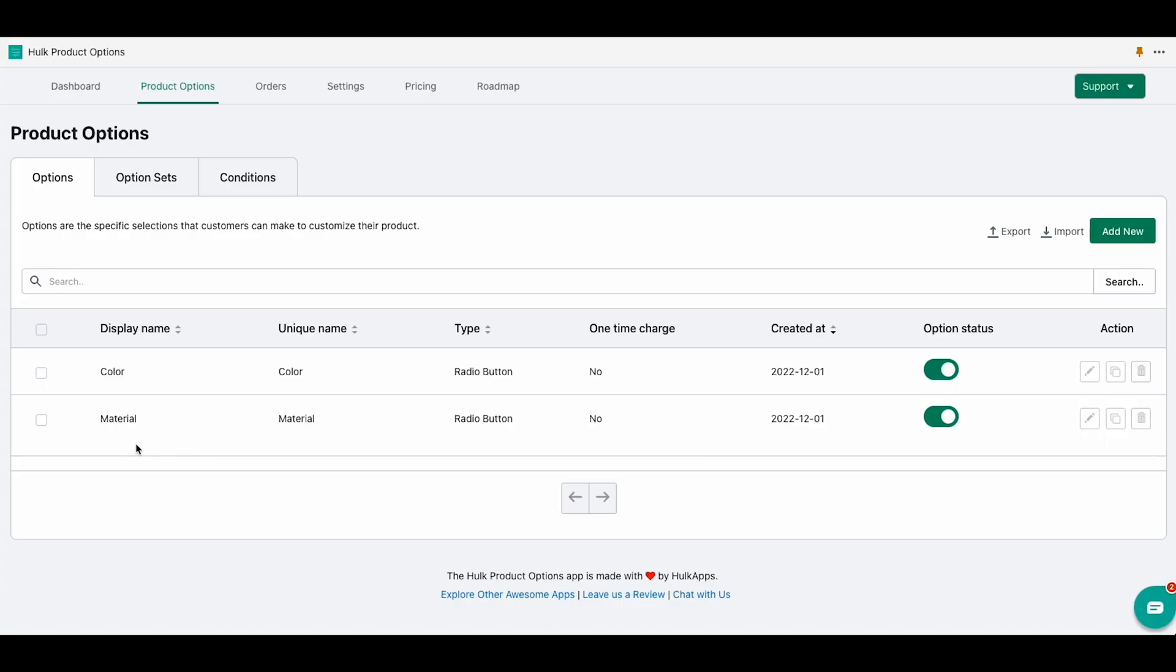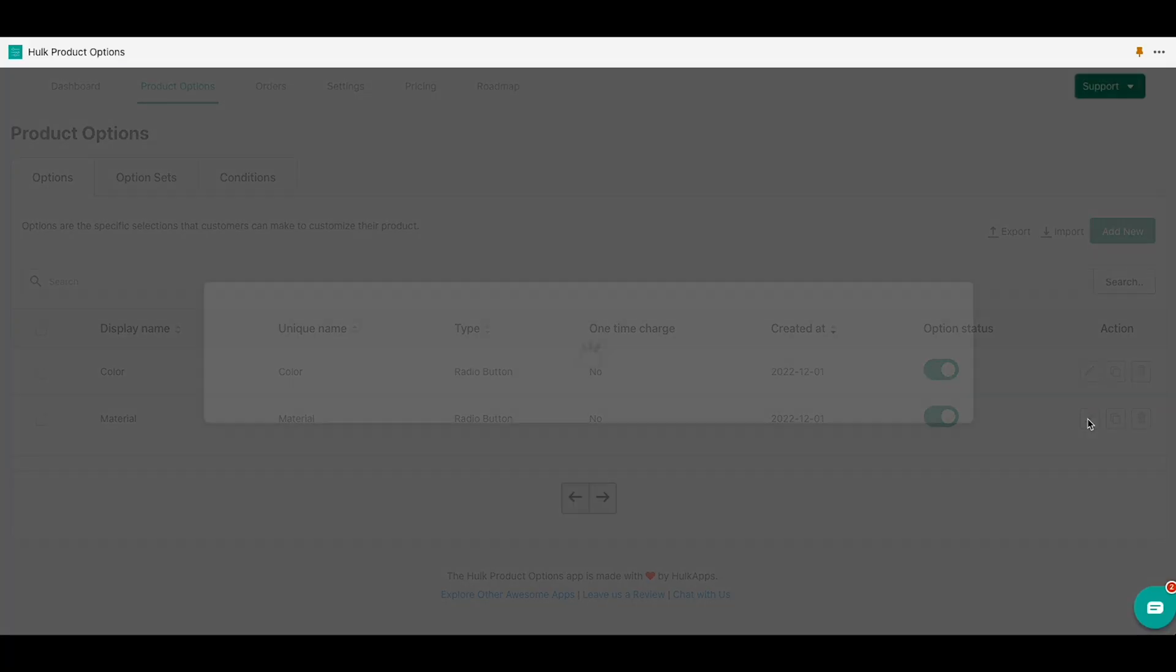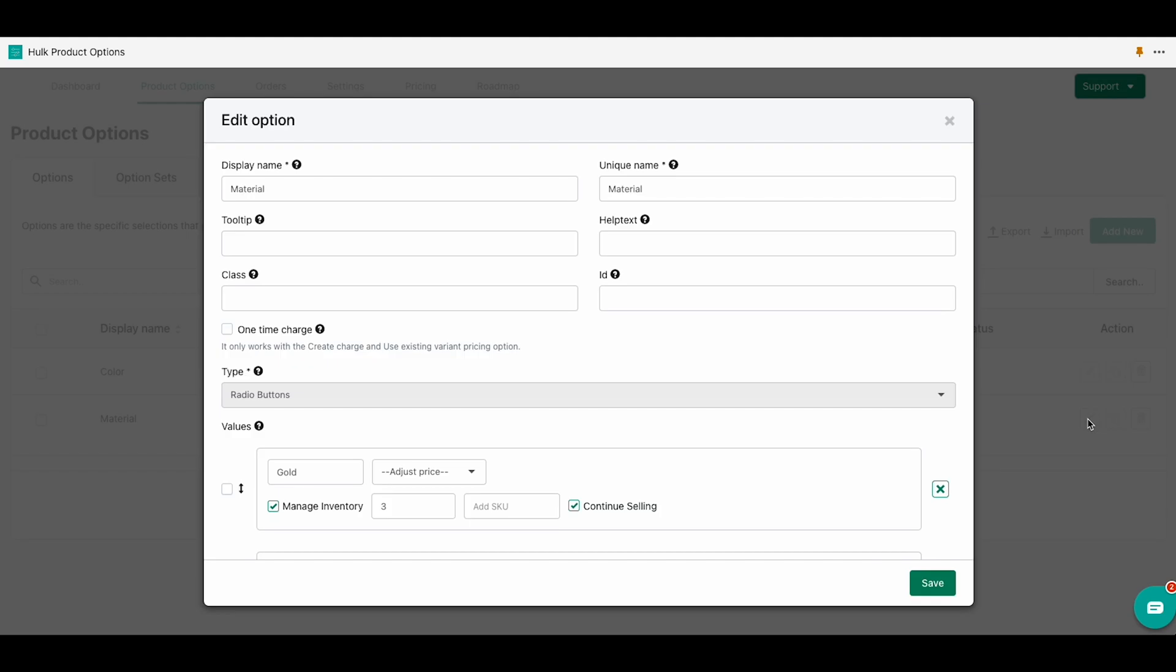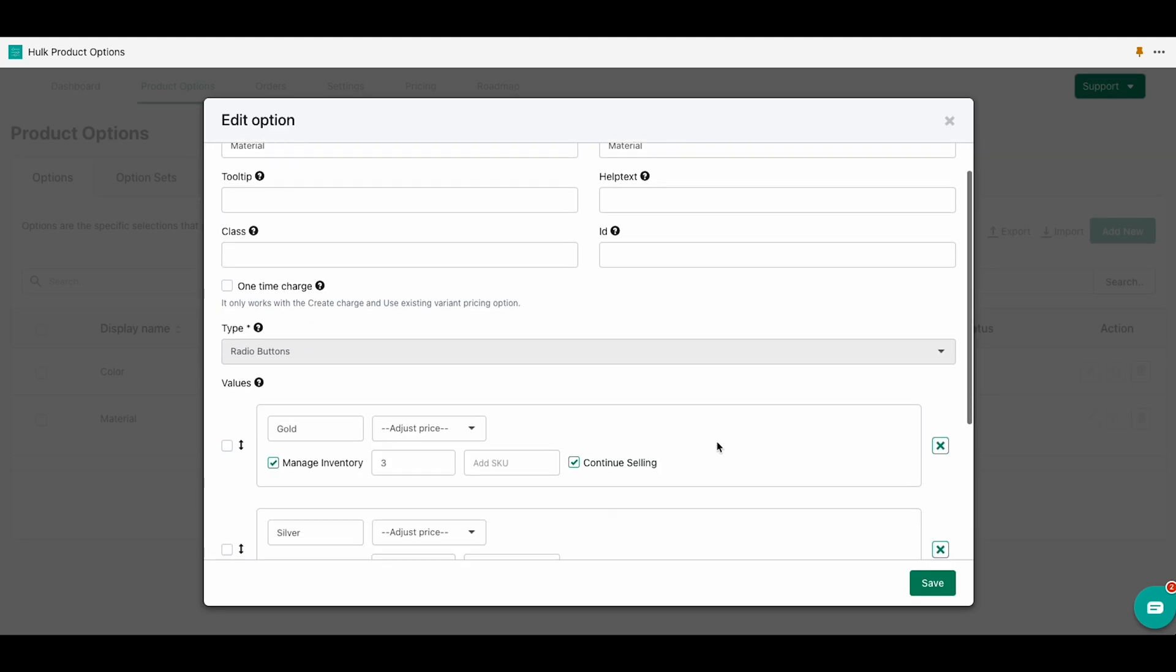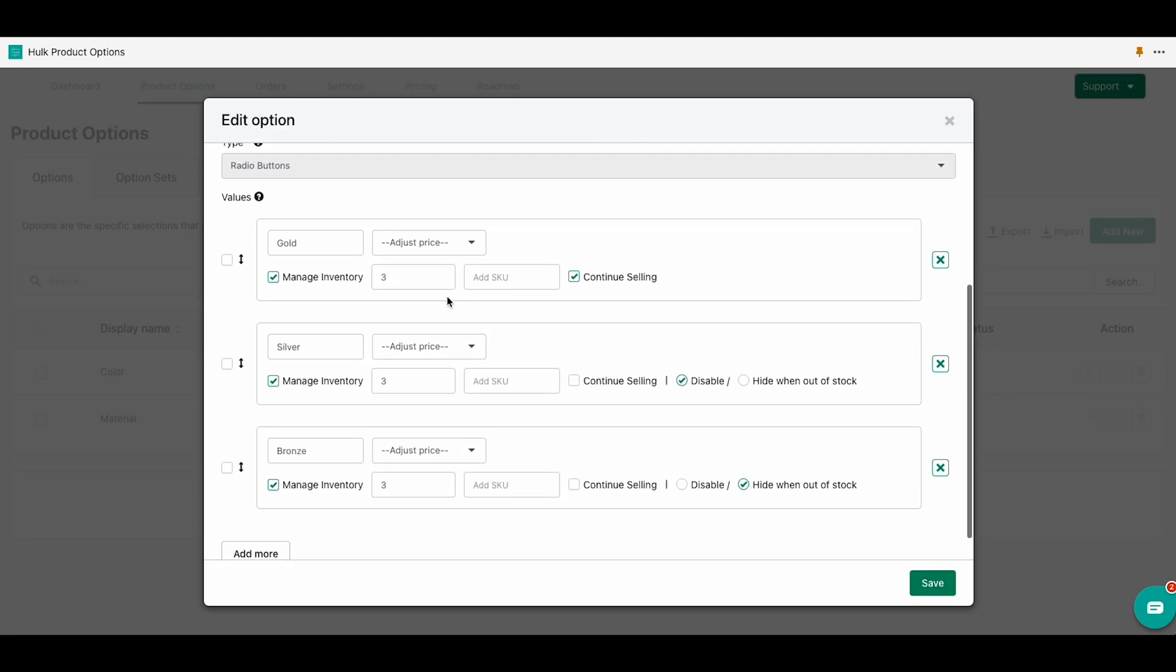For this example we are going to edit our options material. Here we are going to manage our inventory. So our gold inventory is minus three, our silver inventory is zero, and our bronze inventory is also zero. Here we have the options that we spoke of before. Now we're going to click on save.